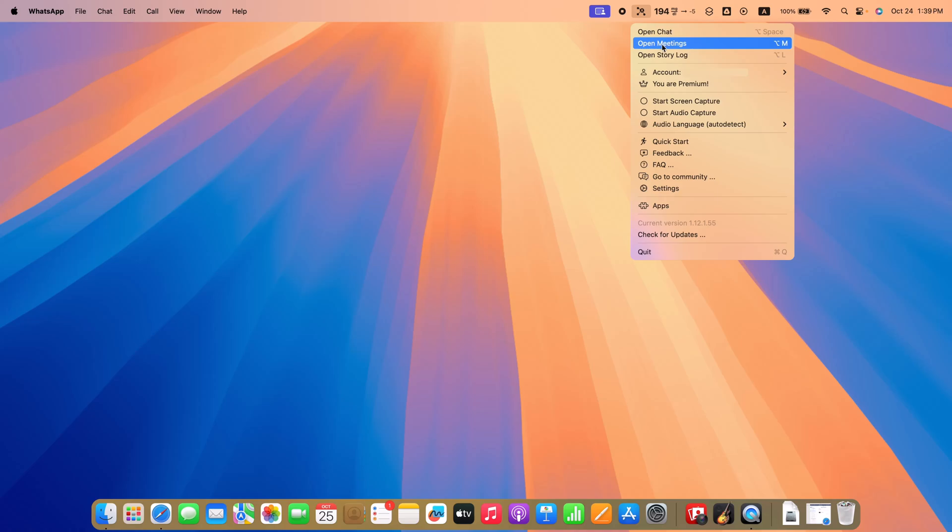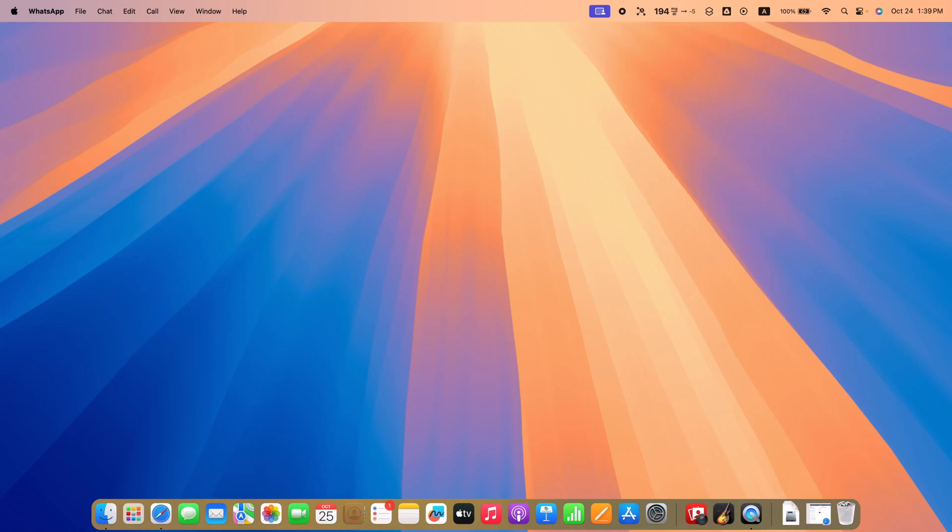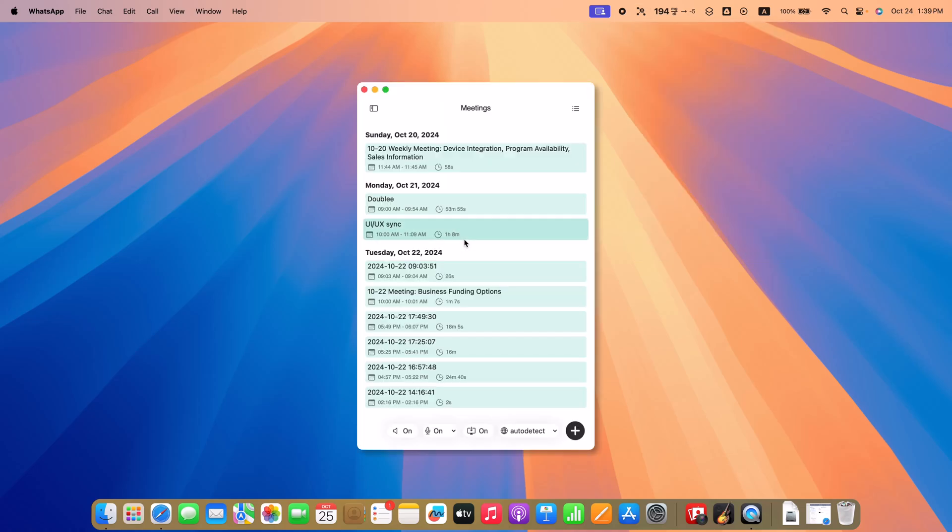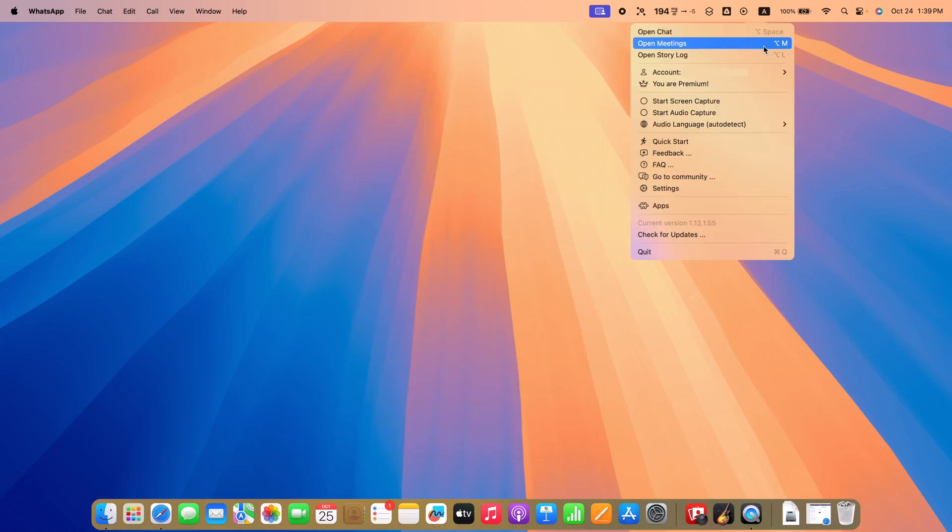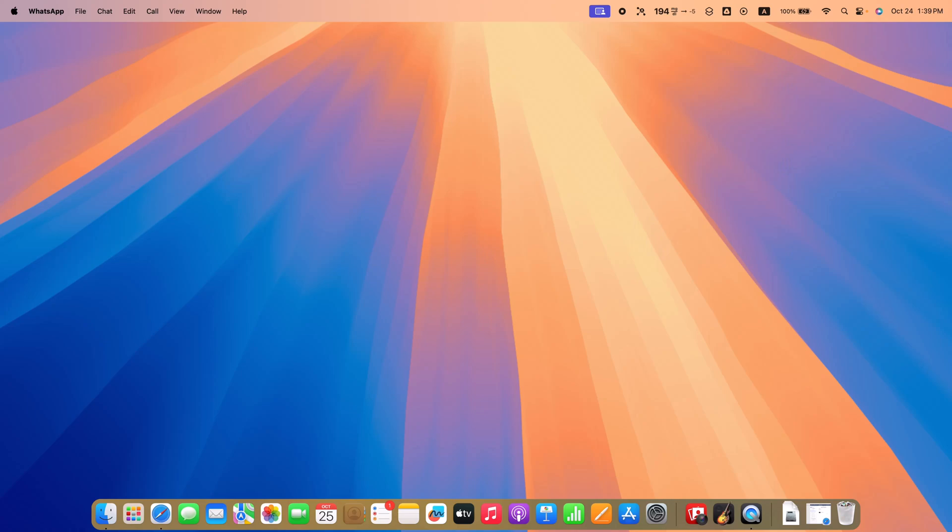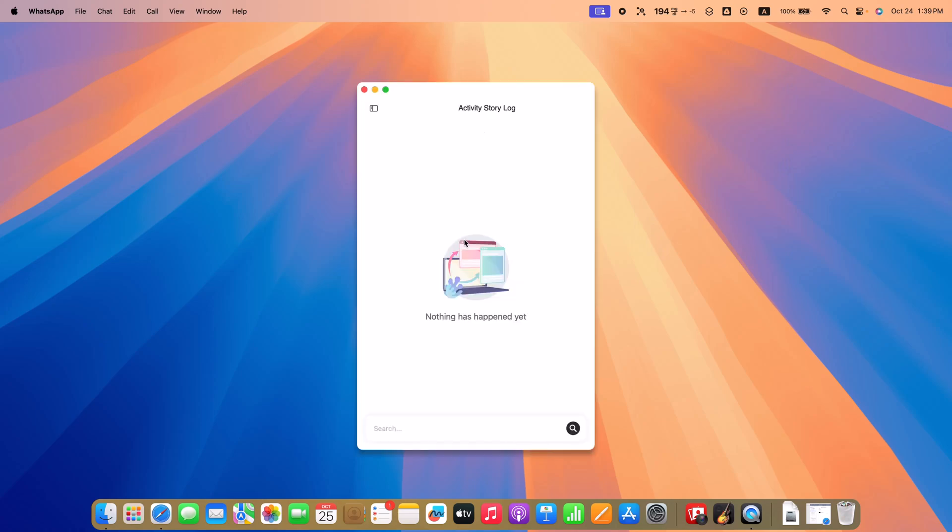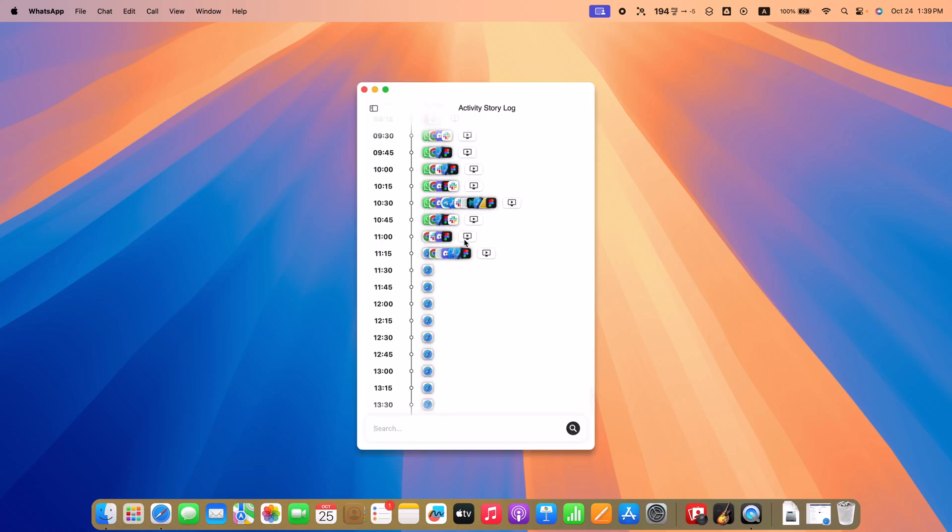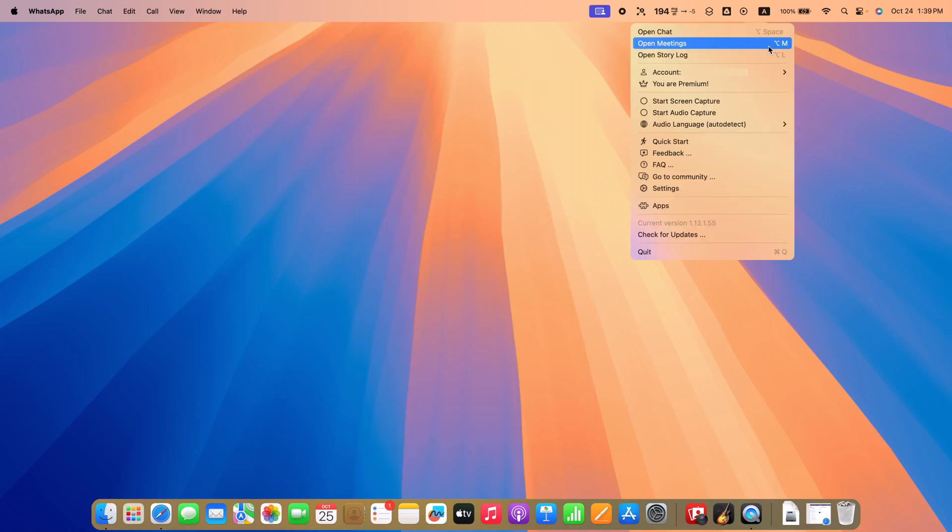Hit Option plus M to activate meeting mode for smooth assistance during calls. Use Option plus L to access log mode for instant tracking and logging of information. Try these shortcuts today and let us know how A.AI fits into your workflow.